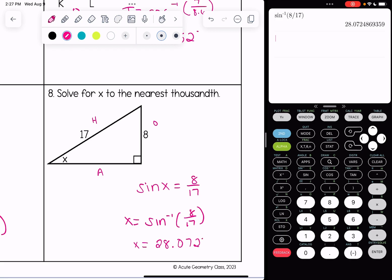The general idea when finding missing angles is to write your trig equation and then use your inverse operation in the calculator and round accordingly. Thanks for watching.